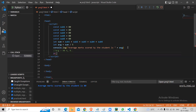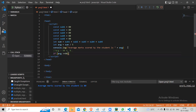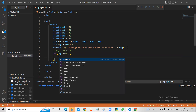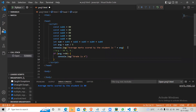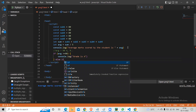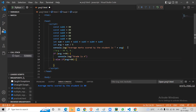So I'll write the if condition: if avg is greater than or equal to 90, console.log grade is A. Now we have to have else-if because we have multiple conditions. When you have multiple conditions, we use else-if. So else-if avg greater than or equal to 80, console.log grade is B.